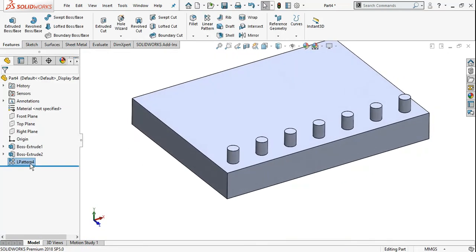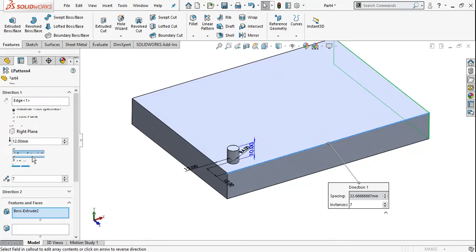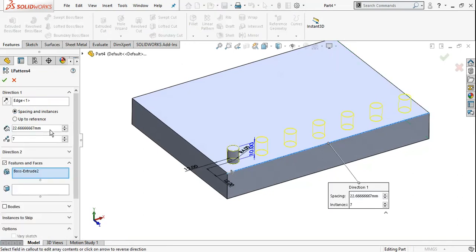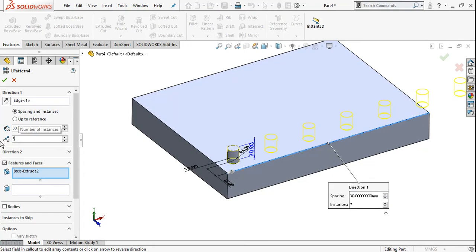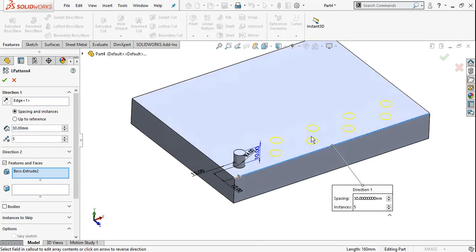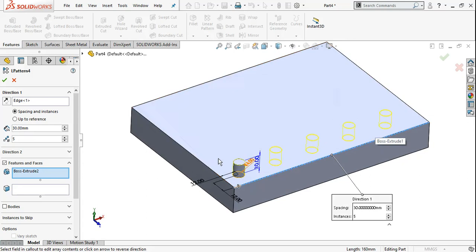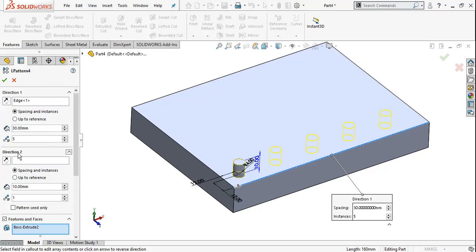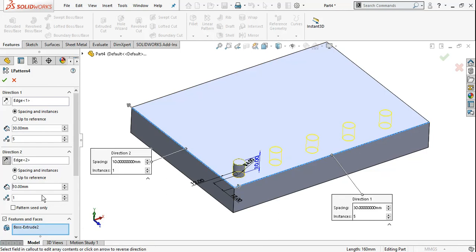You can pattern in both directions. Again, edit feature. The first option is simple spacing and instances, and the second is up to reference. If you want to pattern in a second direction, Direction 2 will appear below Direction 1. In one window you can pattern in both directions. Click on Direction 2 to select a direction, set distance increment to 30, and set the number of instances.